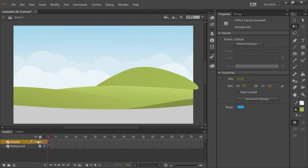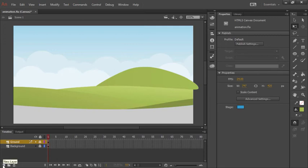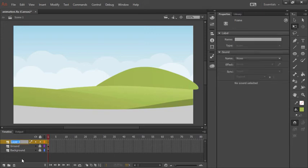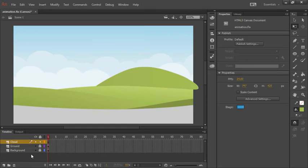Let's now go ahead and lock down our ground layer. The last thing we want to do is create an additional cloud up in the sky. So below the timeline we'll once again click the new layer icon to create a new layer. Double click on that name and type in cloud. That renames our layer to cloud.